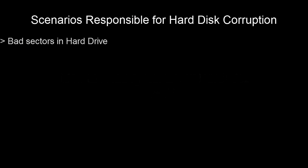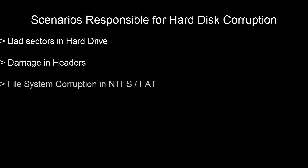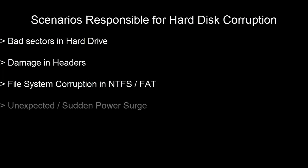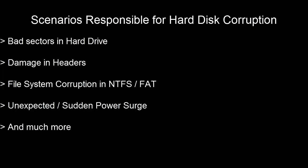Hello, this video shows you how to restore corrupted hard disk partitions. Hard disk partitions can be damaged or corrupted due to the following reasons: bad sectors on the hard drive, damaged headers, file system corruption in NTFS or FAT, sudden power surge while partitioning, and much more. In these cases, you can't access the partition and it gives you errors. The data in the corrupted partition is considered lost or deleted.